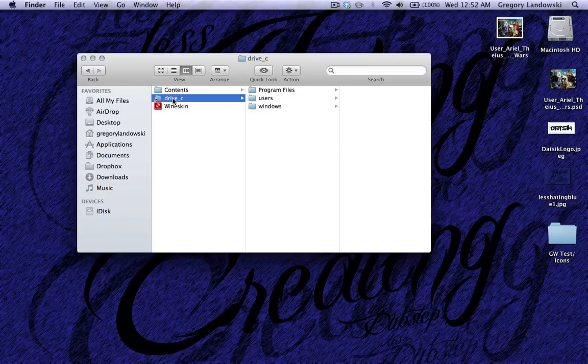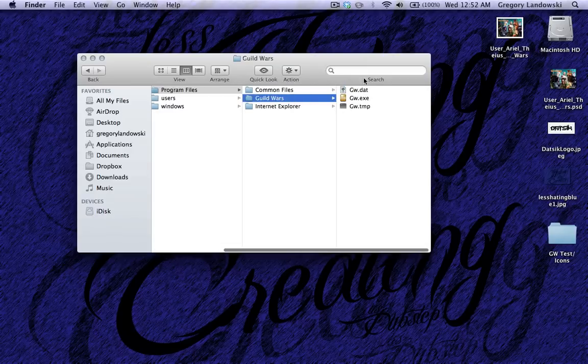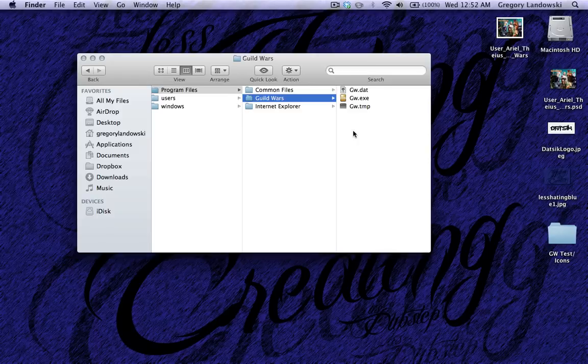When you click on Drive C, Program Files, it's the same exact file system as you would see in a normal Windows operating system.